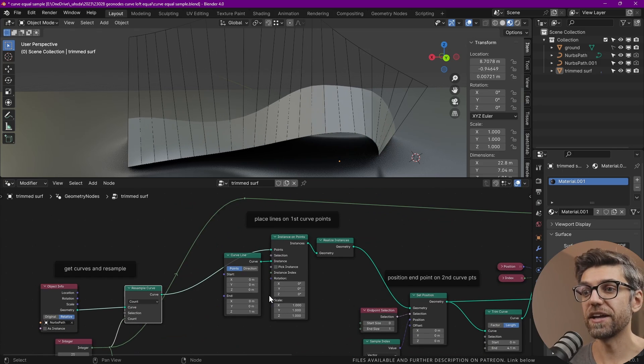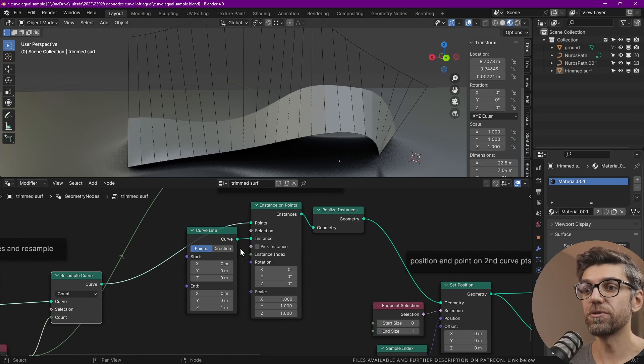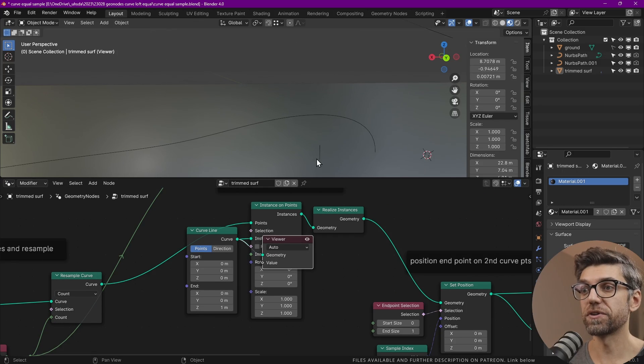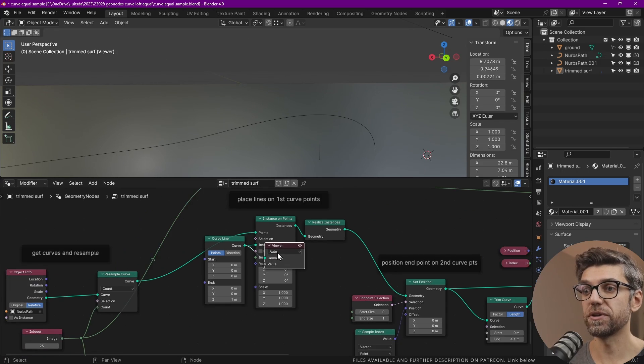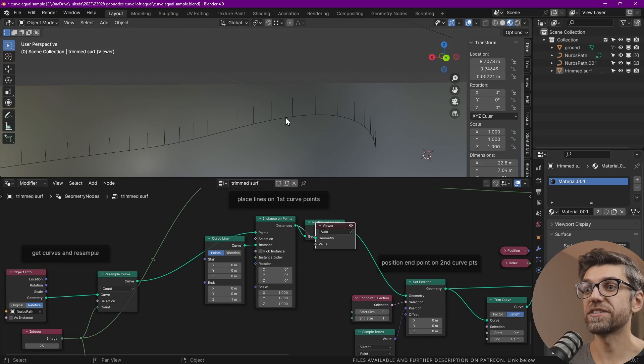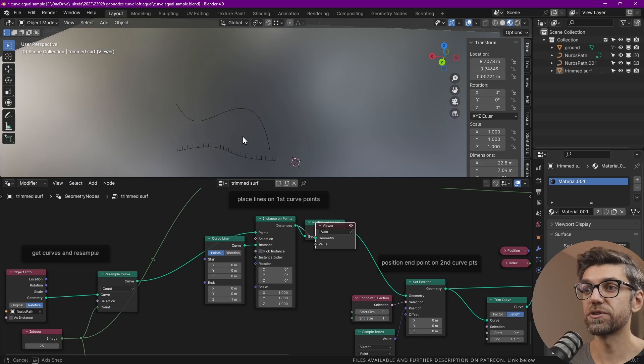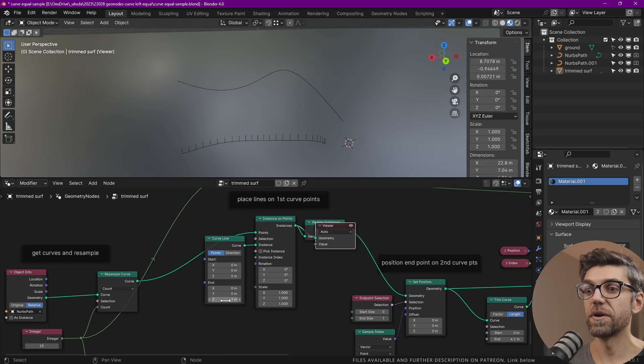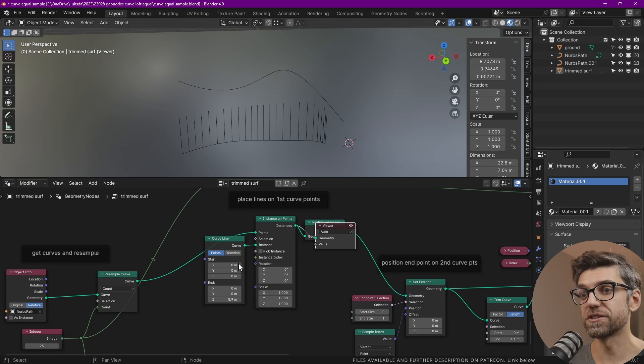After that, we need to create a curve line. This is just one curve line, which is this little guy over here. And then we're distributing this as instance on points along the curves. We can change the position.